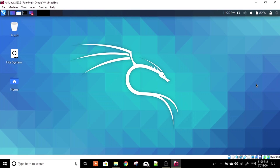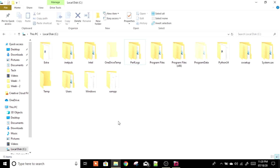In this video we are going to use Windows 10 as our host machine and Kali Linux as our virtual machine. I have installed Kali Linux and VirtualBox. If you want to know how to install Kali Linux and VirtualBox, I have made a separate video on that — the link is in the description.